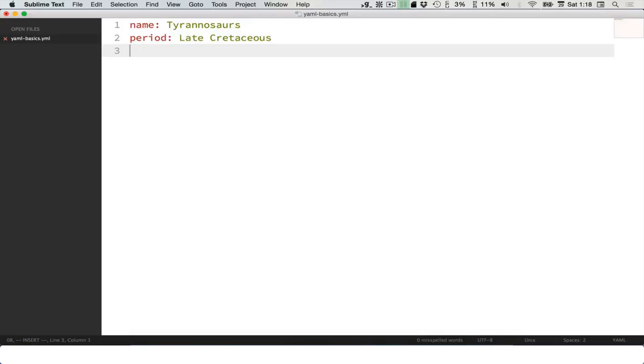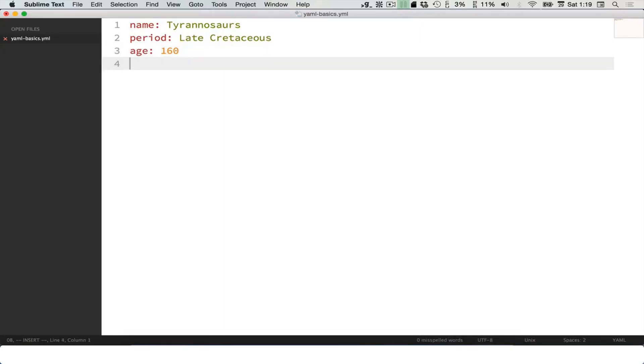Let's do another one here. Age: 160 million years, so let's just do 160. That can be in millions of years. Let's create another one: likes to eat. This is going to be a list of things.